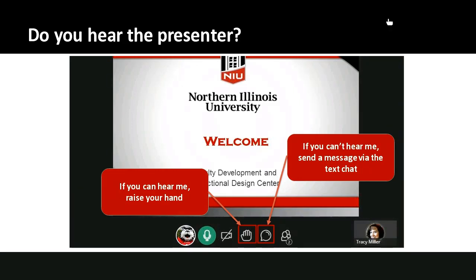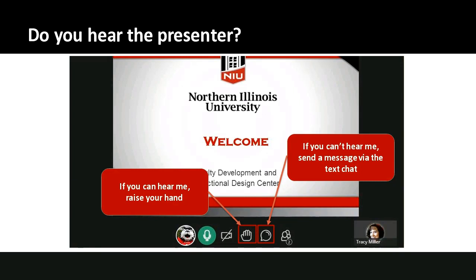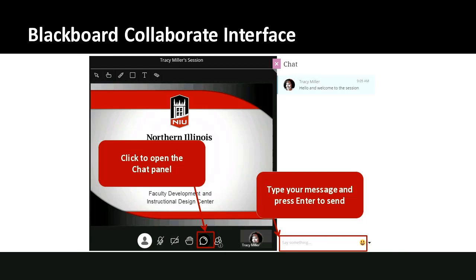I'm going to lower some hands. We went through the interface and everyone seems to be using it properly. We do have quite a few people in the room today, so I'm going to refrain from everyone using their camera and microphone. We'll continue our communication through the text chat area — that will help everyone's connection and things will go a little bit smoother.